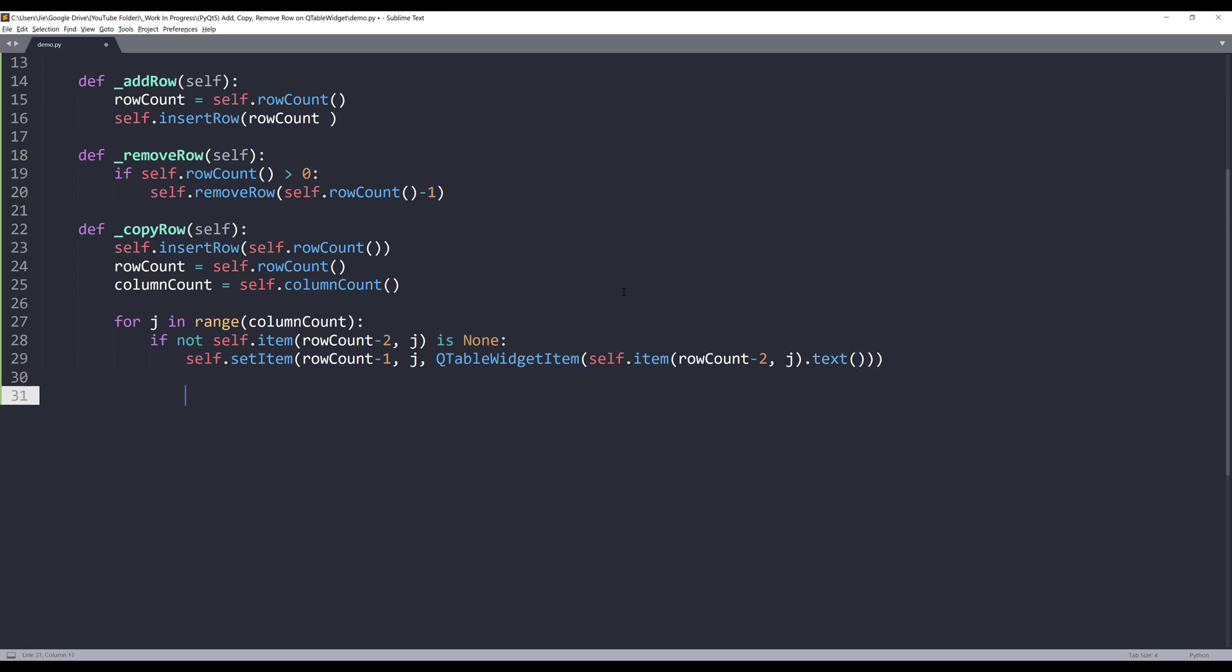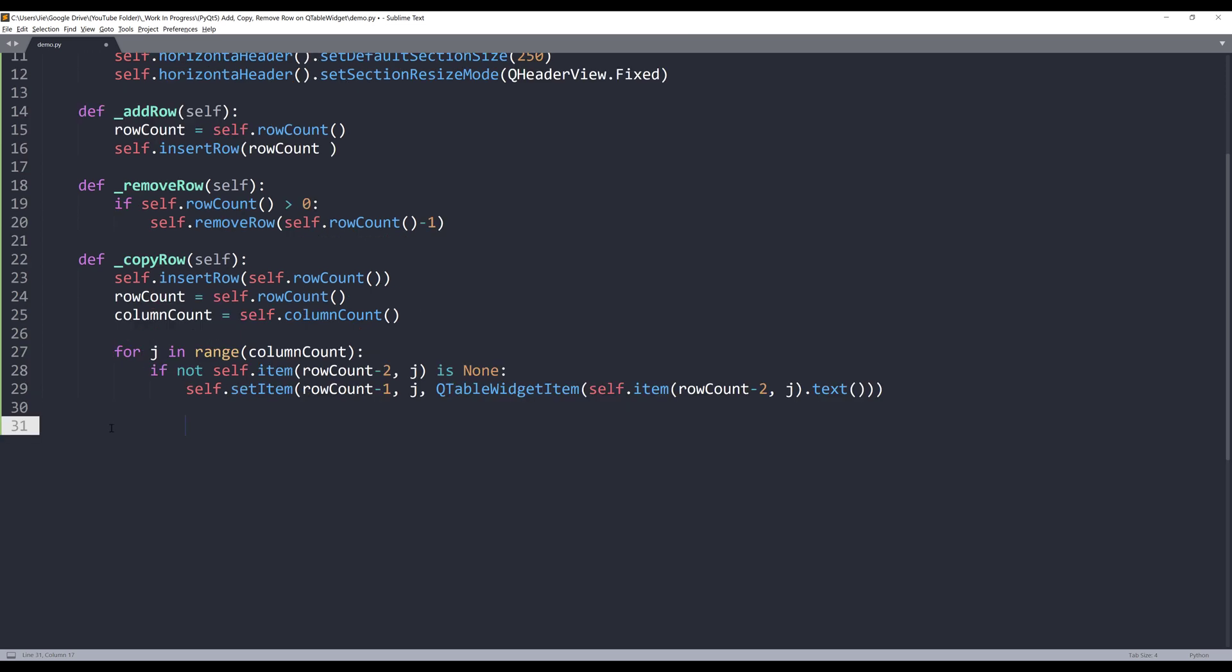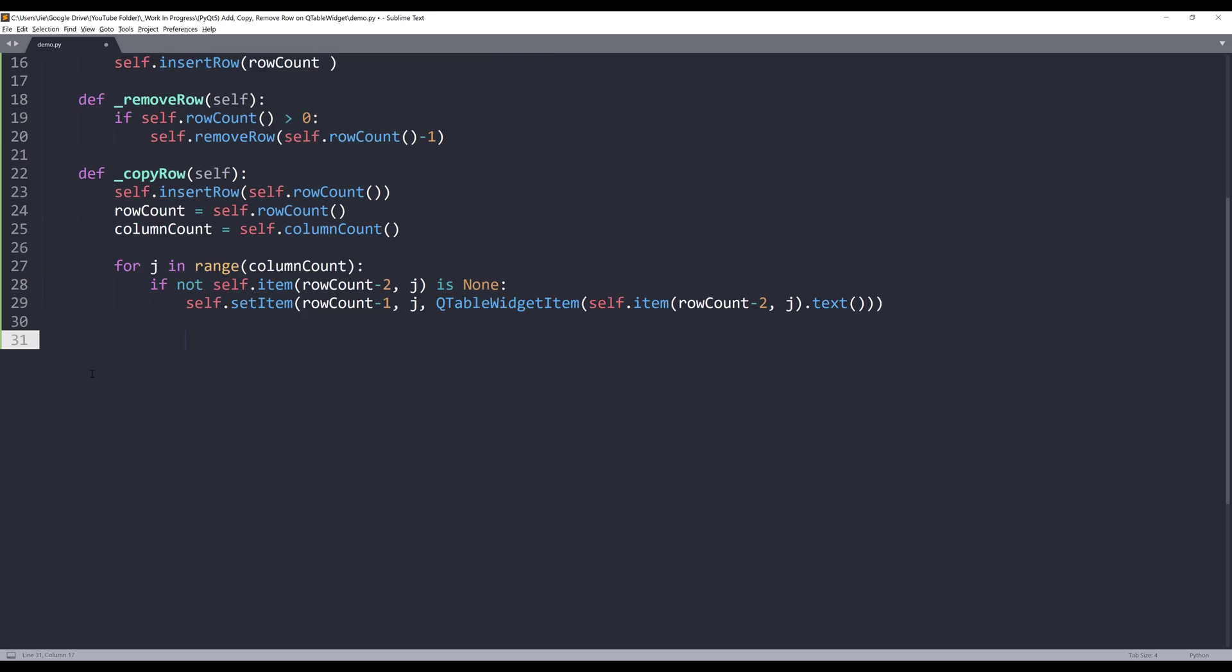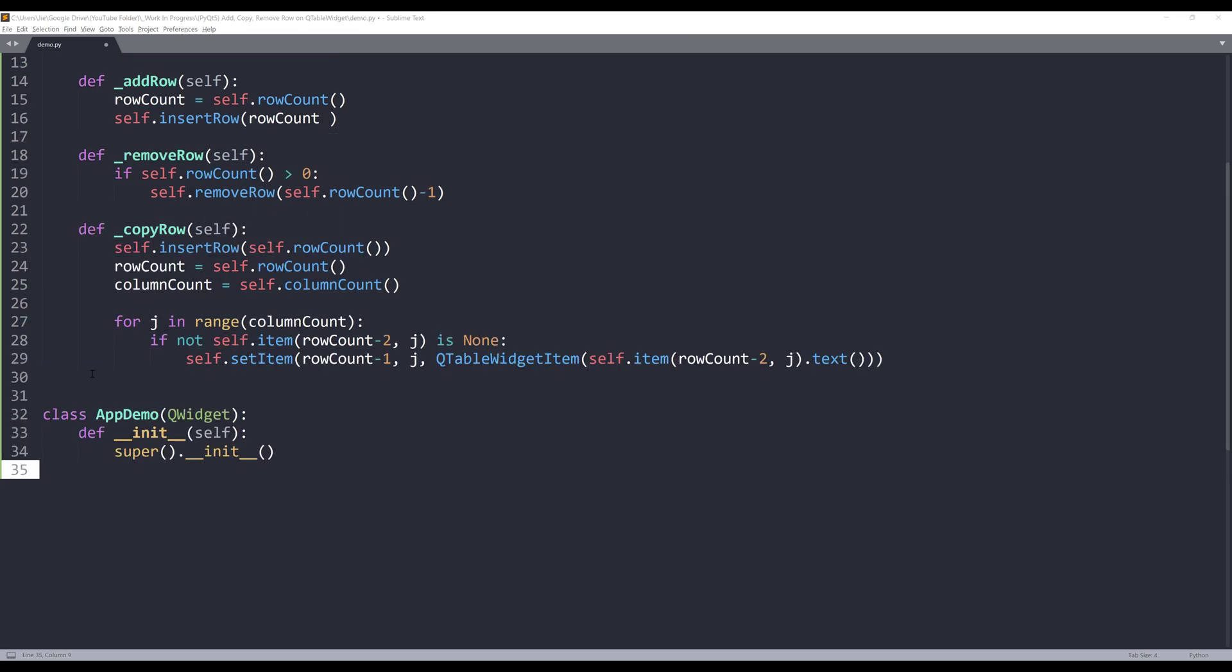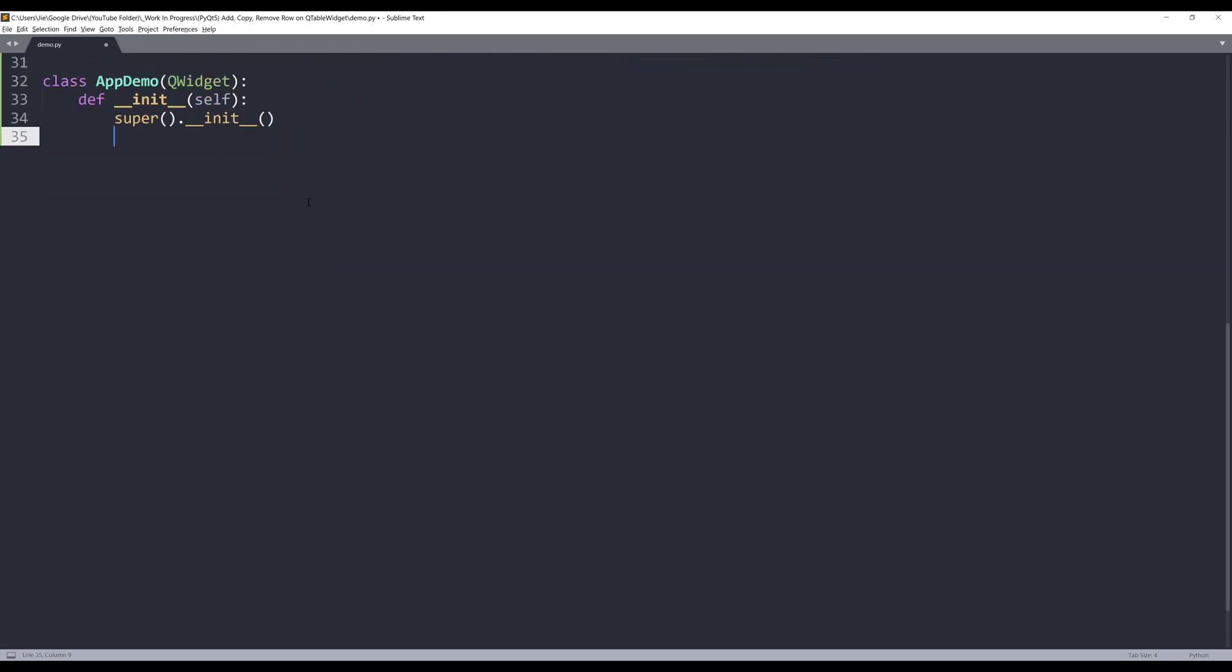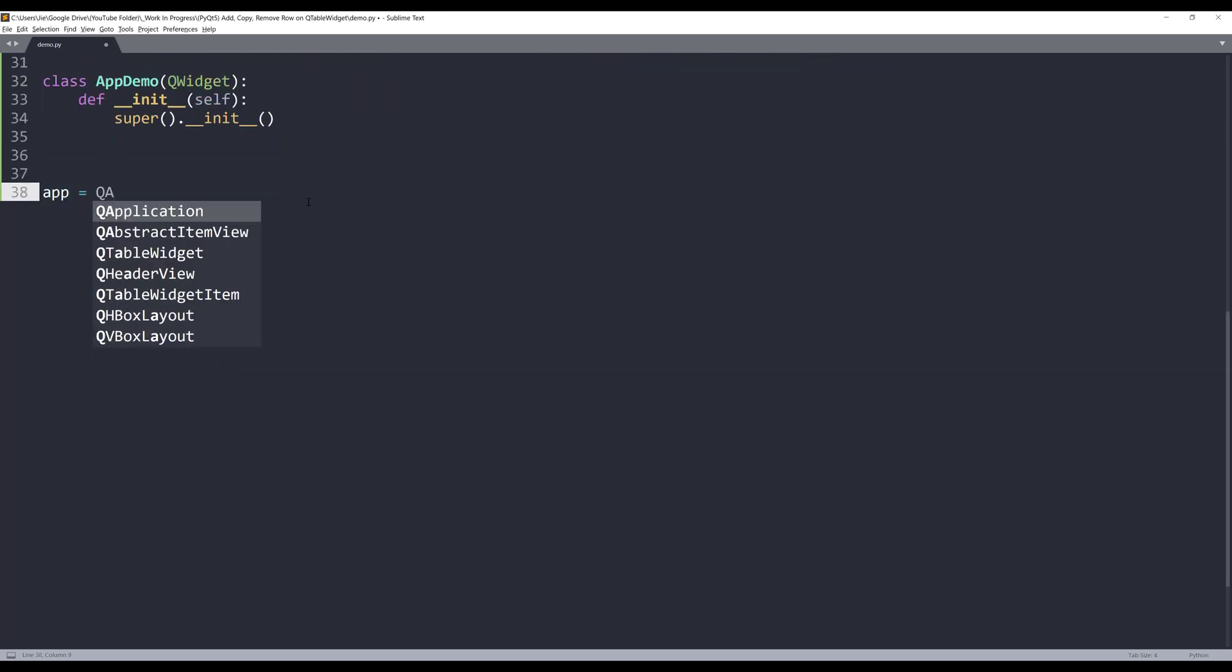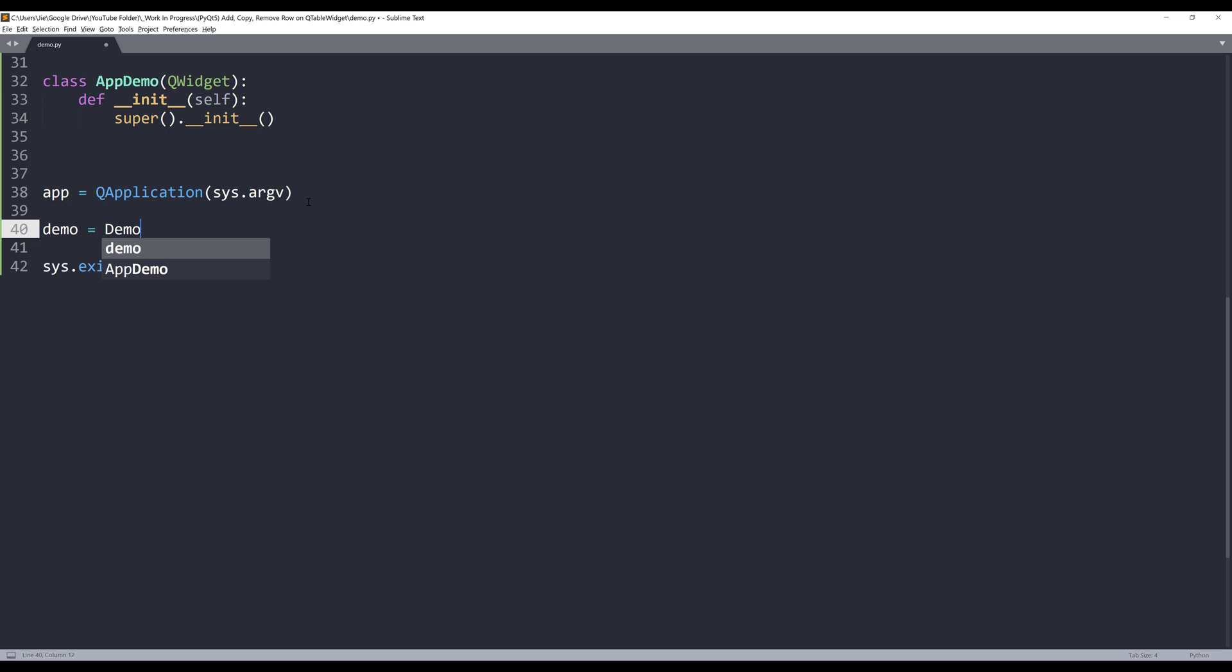And that's it. So we're now finished with the add_row, remove_row, and copy_row methods. Now let's create our AppDemo class, which is going to be our application template. And we're going to pass QWidget class as the parent class. At the bottom, I'll create my QApplication instance and control my AppDemo instance.